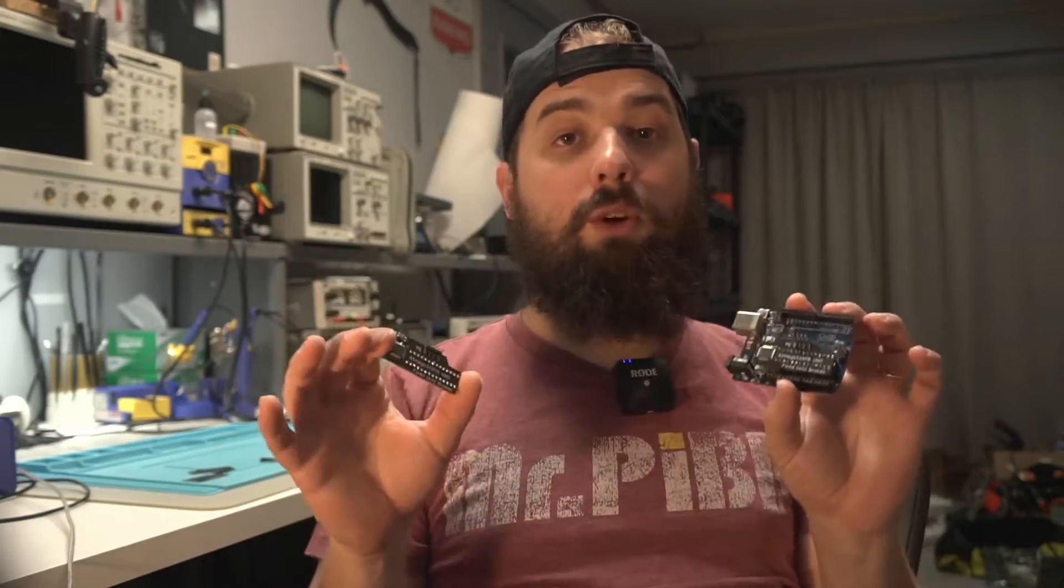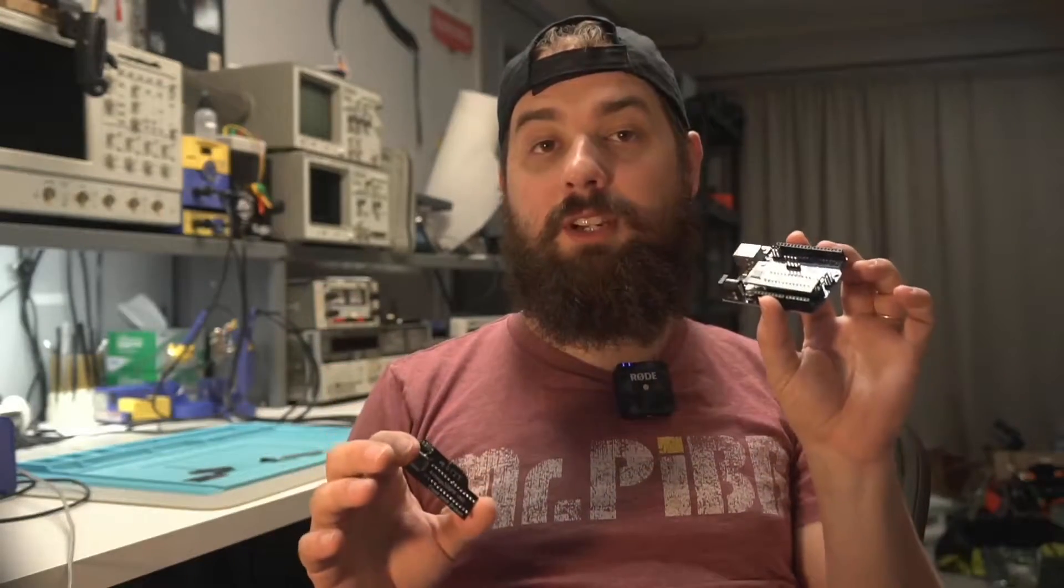Okay guys, welcome to today's video where we're going to be taking a look at using the Atmega328PB on an Arduino Uno. In this video we'll be using an Arduino Uno with an Atmega328PB on it.